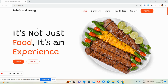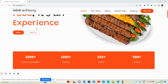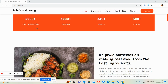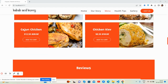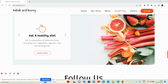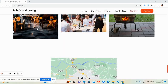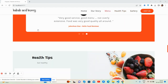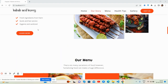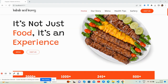Here we go — beautiful food restaurant template. First, I will show you the complete template look. See, it is beautiful, neat and clean. Kebab and Curry. You can change the template name as well according to your business.